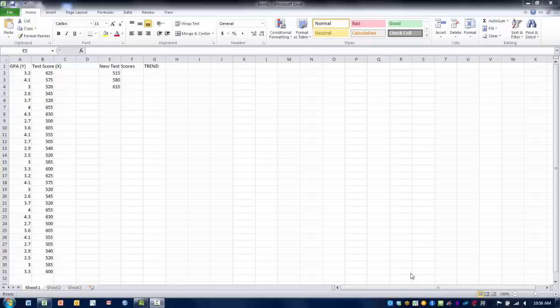As you can see here we have data for test scores, standardized test scores, and then data for college GPA.